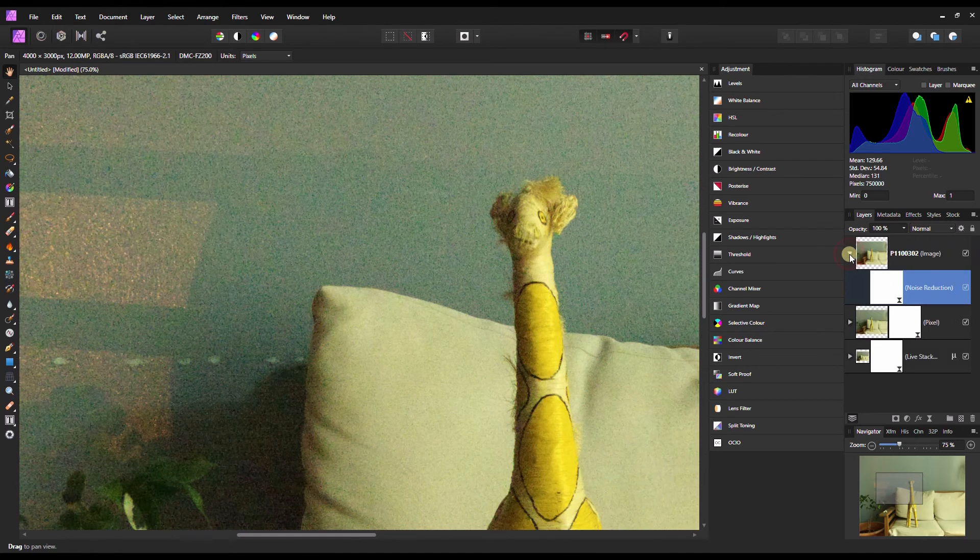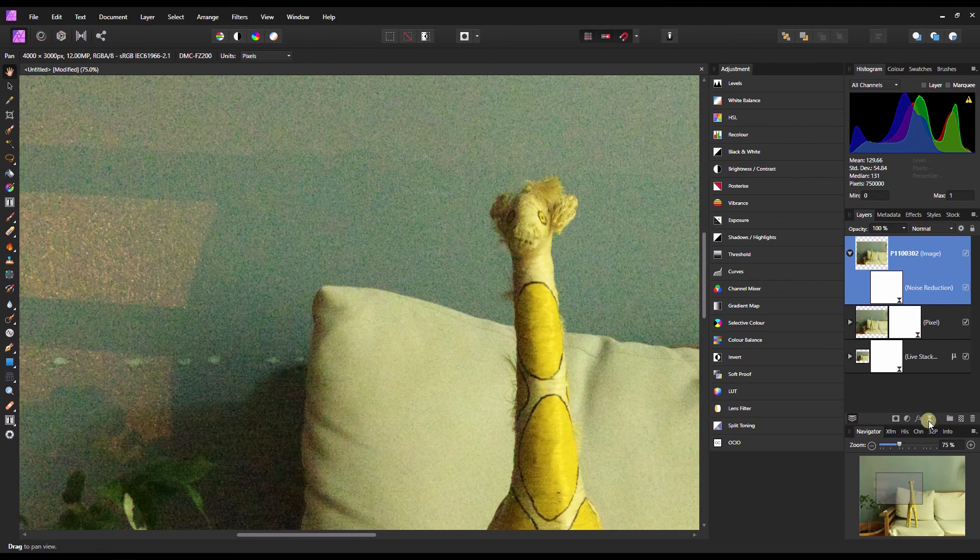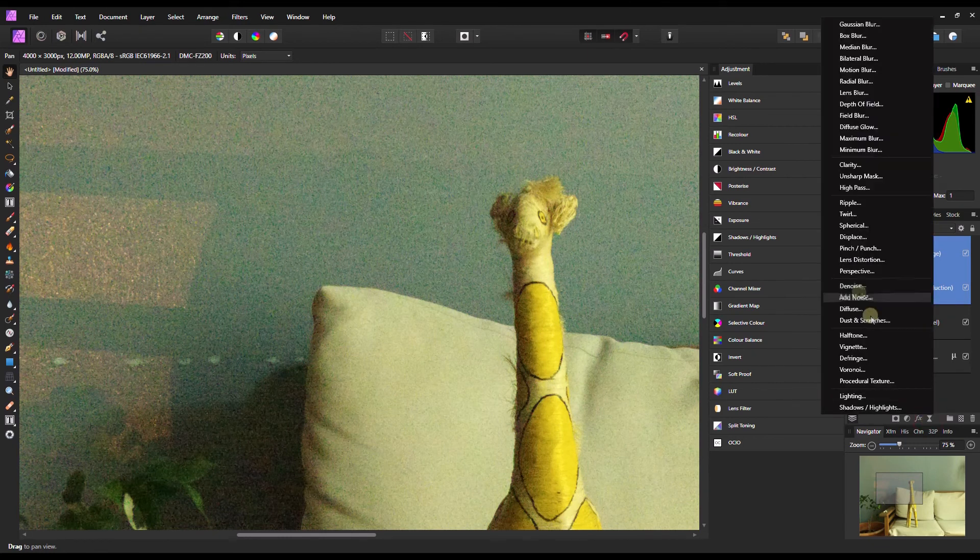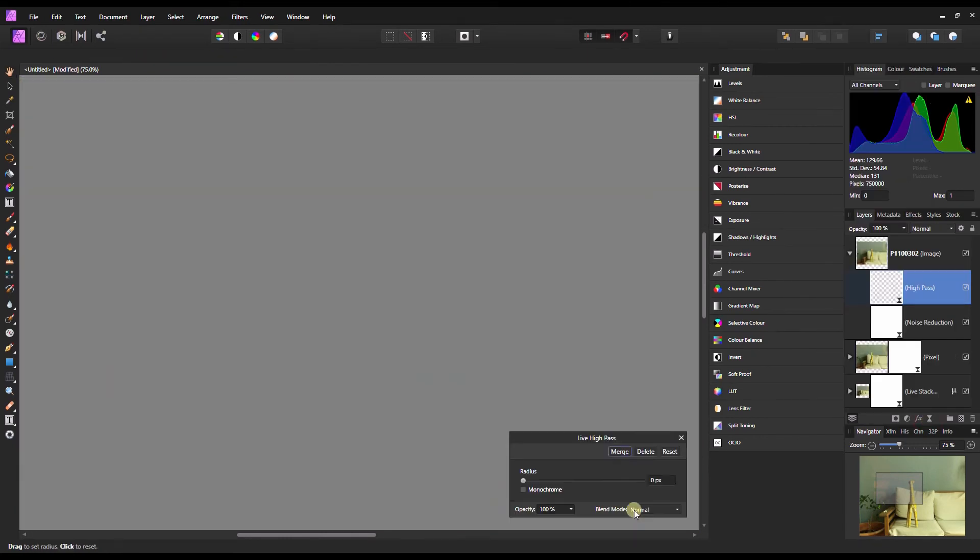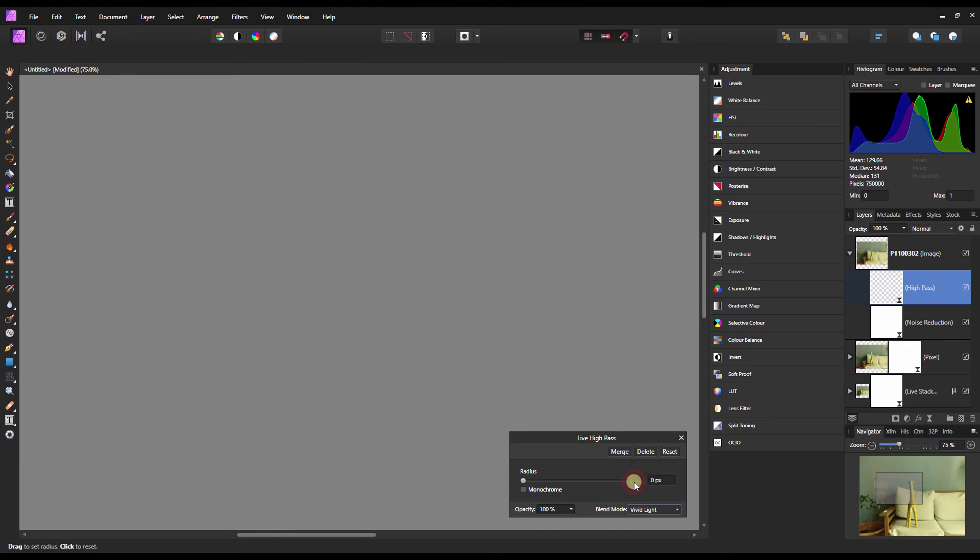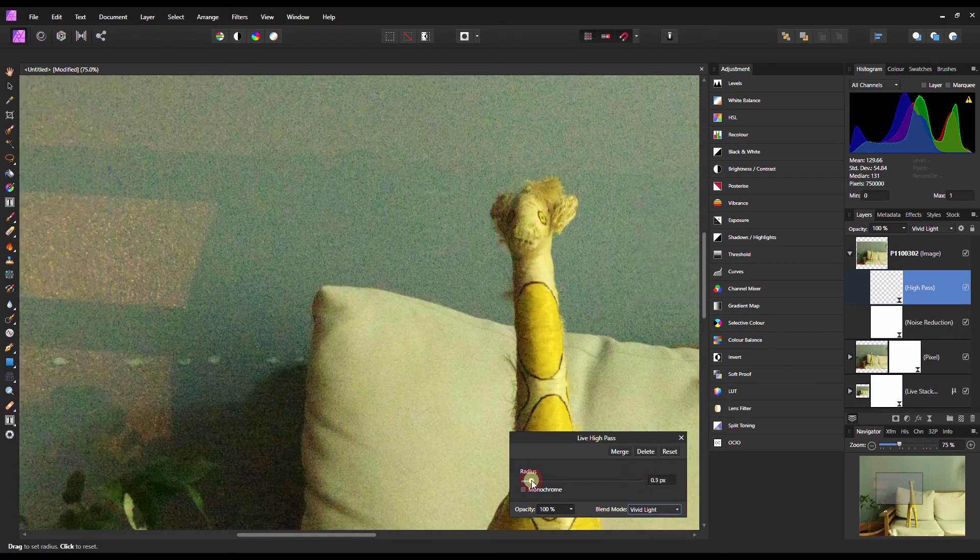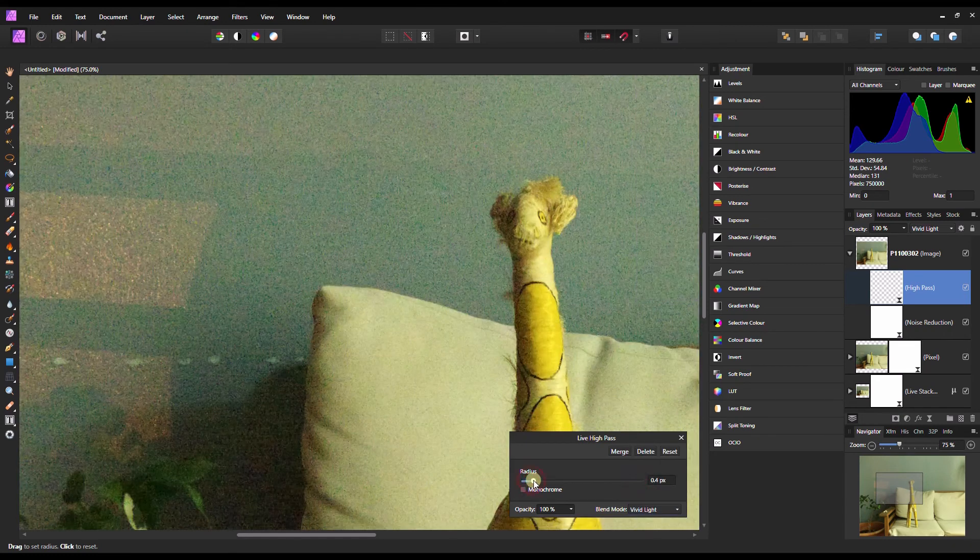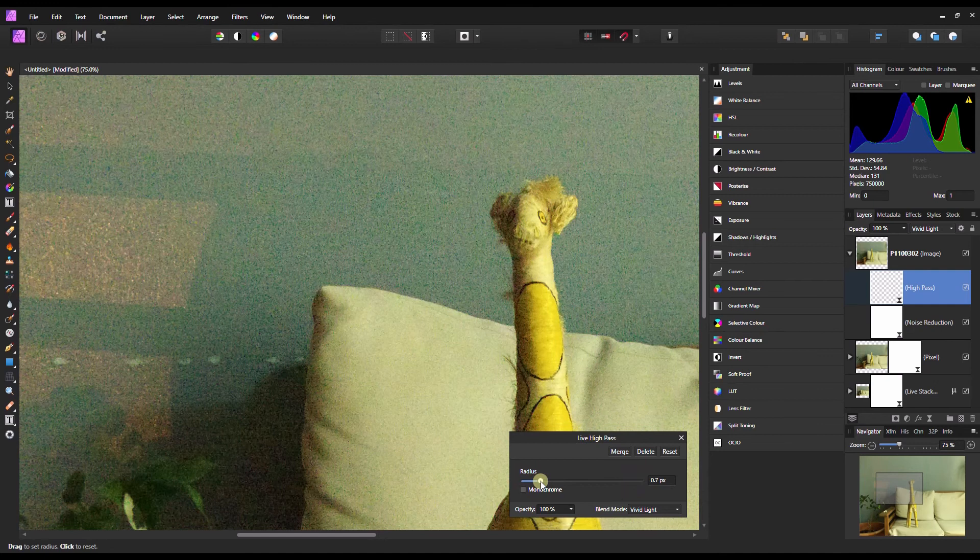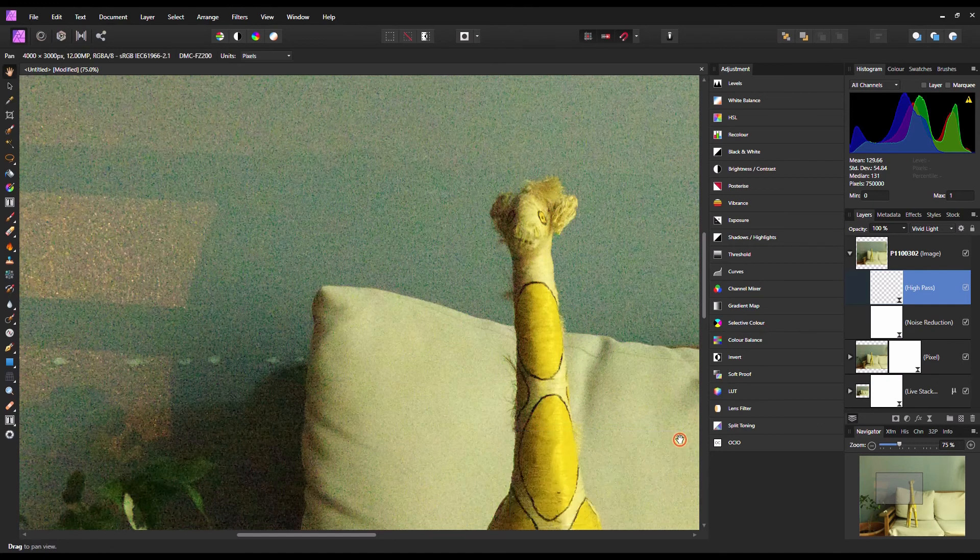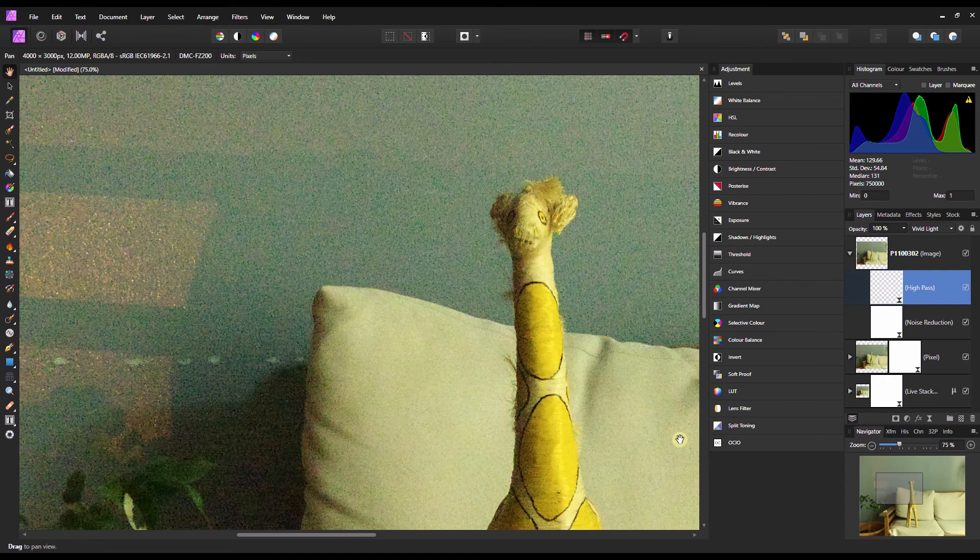Let's see what happens if I try. I'm going to go to the High Pass filter, go to the Blend Mode Vivid Light, and then add about 1%. This is way too ugly. This is just not usable.